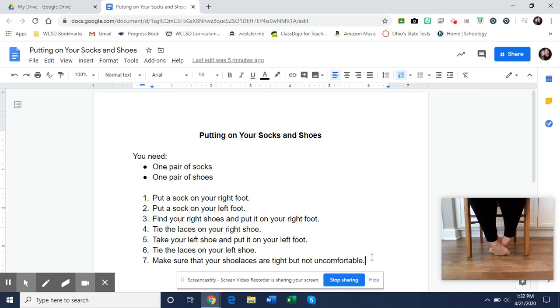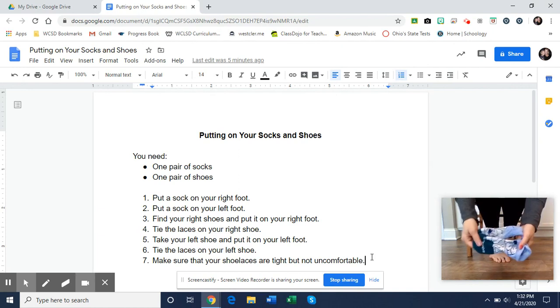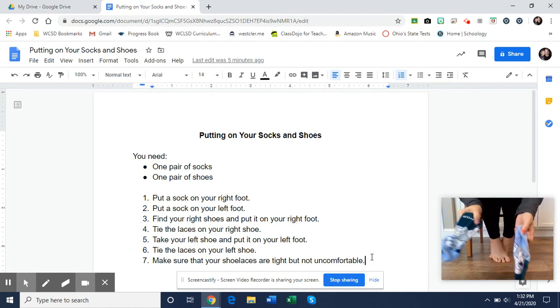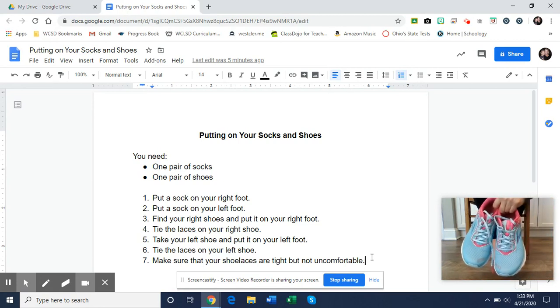Hi ladies and gentlemen, today I'm going to show you how to put on your socks and shoes. The first thing you're going to need: a pair of socks and a pair of shoes.